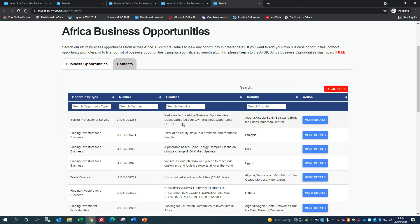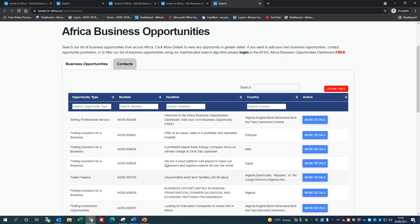Once you've logged into our Africa Business Opportunities Dashboard, these will be filtered according to the countries and the sectors that you tell us are your focus. So you won't see business opportunities that are not relevant to what you do.